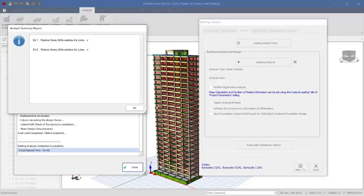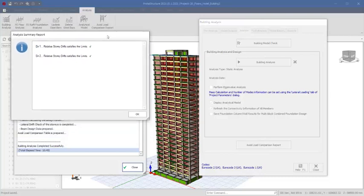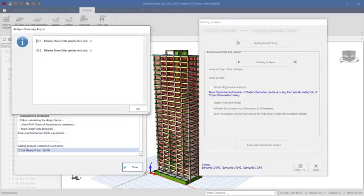The analysis of the structure is completed. The time it takes the program to analyze the structure is dependent on your system properties. For my laptop, it took 10 minutes and 49 seconds to analyze the project. In the analysis summary report, the story drift limits — yes, it has passed the requirement for both directions successfully.